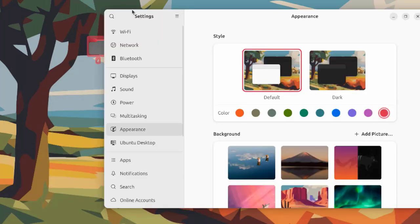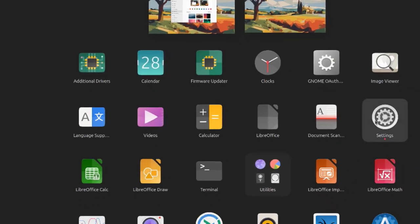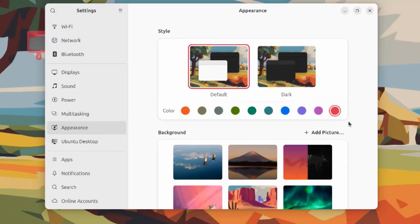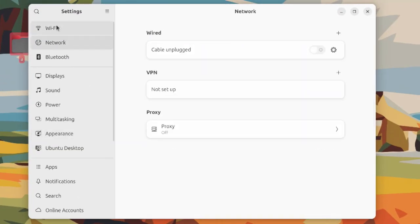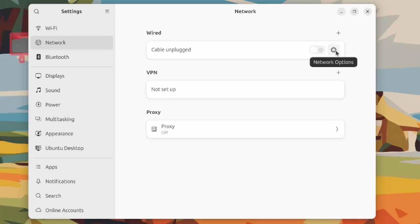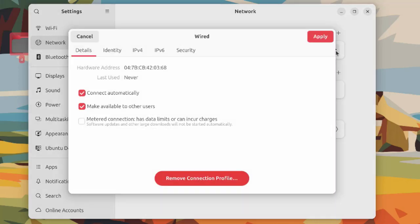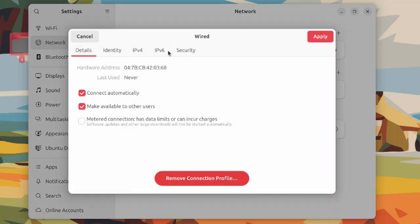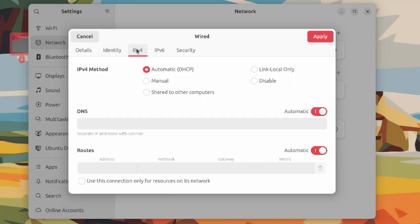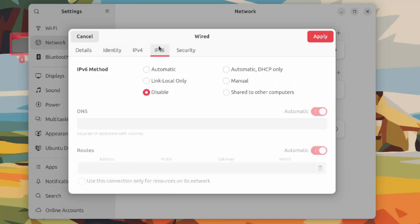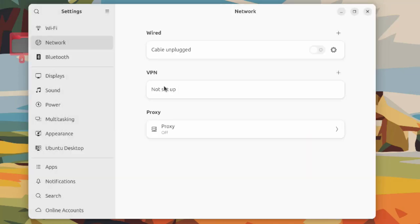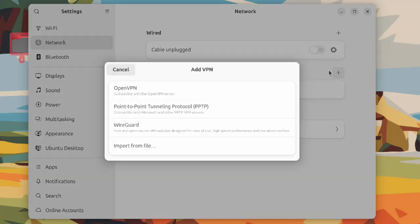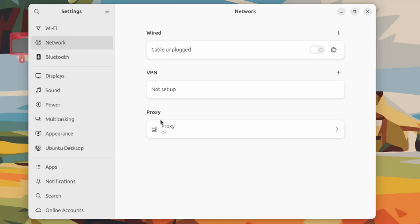This is settings. You can also get settings from the grid icon. This is Wi-Fi where you can configure your Wi-Fi. This is network where you can configure your network. This is network options. You can configure a VPN here and a proxy here.